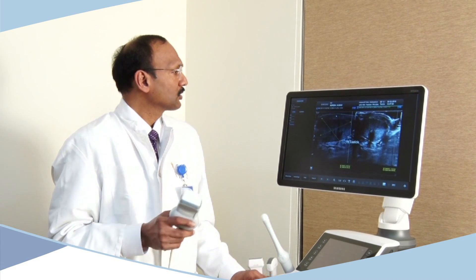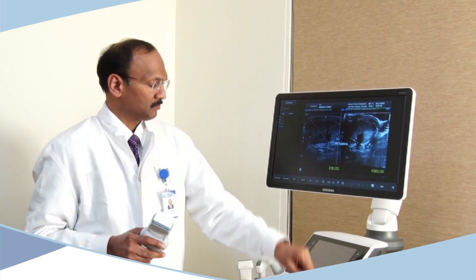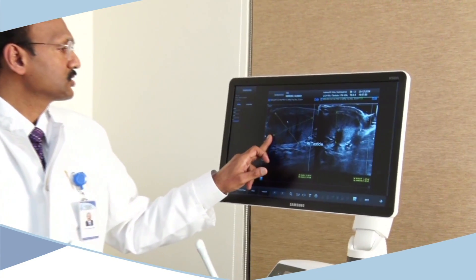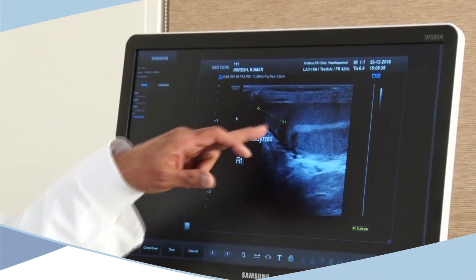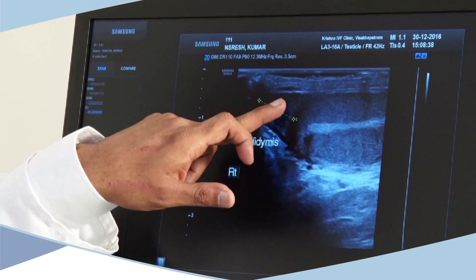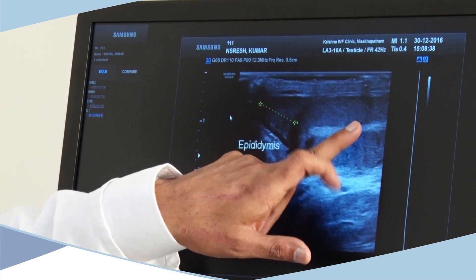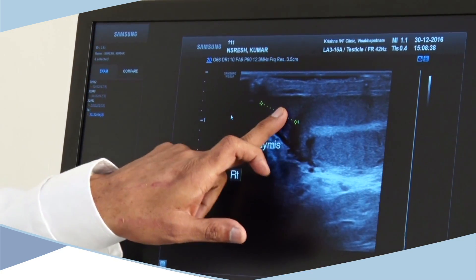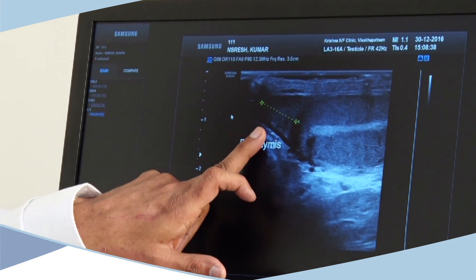For example, when you look at the testis, you can see the skin thickness, the internal tissue, and different planes. You can also see the epididymis very clearly and identify cysts in the epididymis. So using scrotal ultrasound, we can identify problems in both the testis and the epididymis, giving us good quality information.